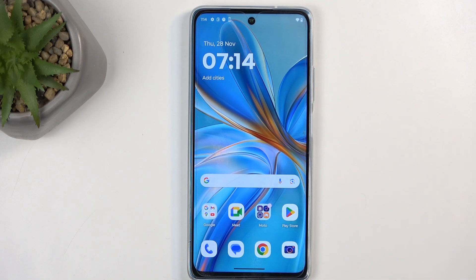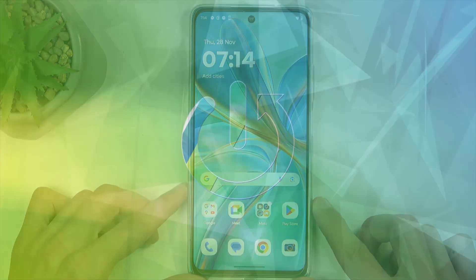Welcome. In front of me is a Motorola Moto G75 and today I will show you how we can record a screen on this device.